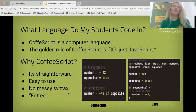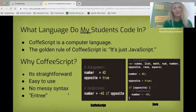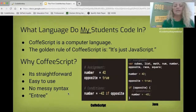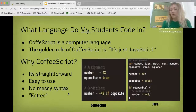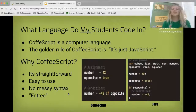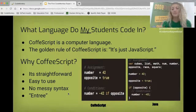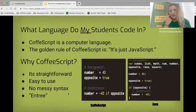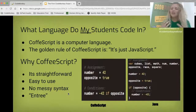What language do my students code in? CodeMonkey uses a language called CoffeeScript. CoffeeScript is a real, recognized computer language. The golden rule of CoffeeScript is that it's essentially just JavaScript — it's straightforward and easy to use, with no messy syntax. If you've never done any programming, I'd recommend taking a peek at it so you have an understanding. Basically, CoffeeScript is the entrée — think of it like a steak dinner.